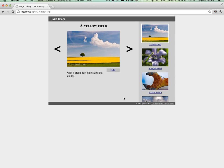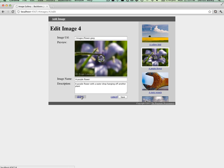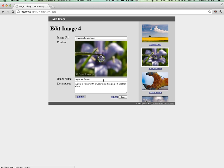We can also edit images that we've previously added. If we don't want the changes that we're making, we can cancel them and roll the changes back. And when an image is no longer needed in the gallery, we can delete it.